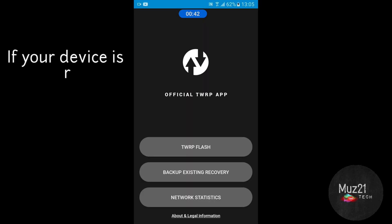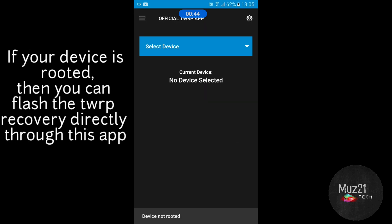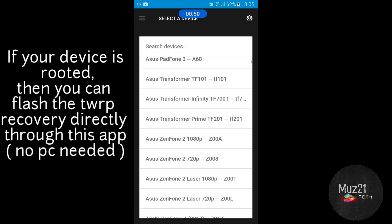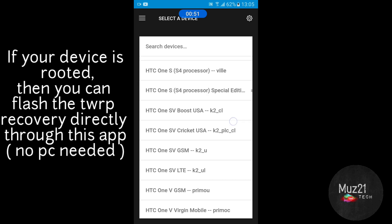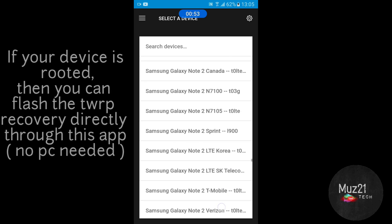Tap TWRP Flash and select your device. Now I'm using Samsung J7.